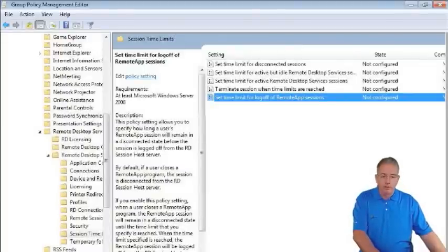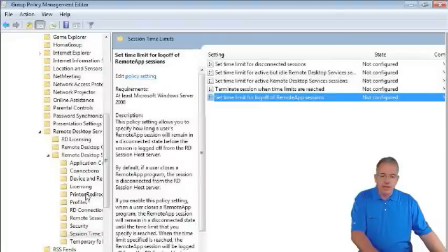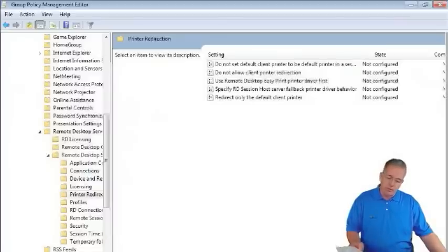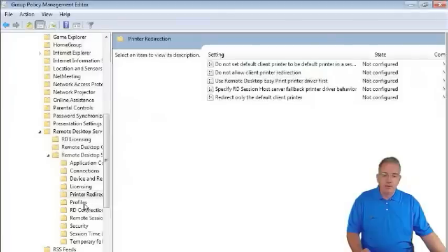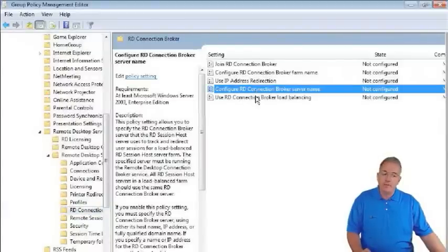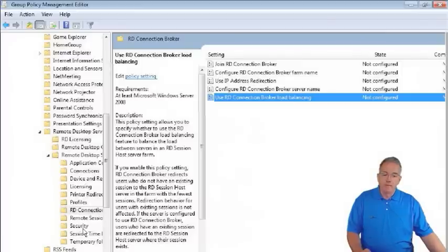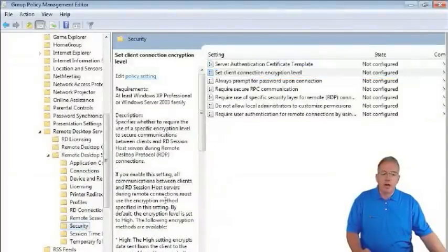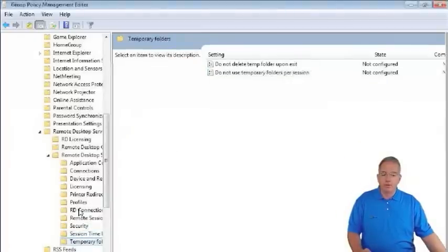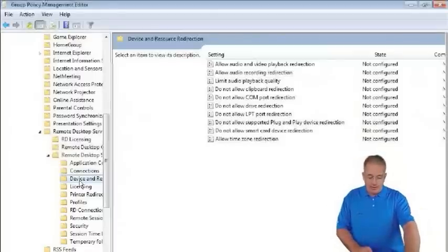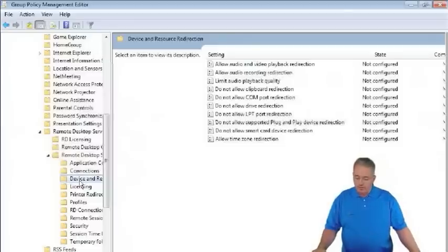Finally, there are session broker policies covering a wide range of additional settings: printer redirection, IP redirection for remote desktop connections, broker server name, load balancing, security settings including authentication type and encryption level, temp folder management, and client redirection. If you are managing multiple remote desktop servers, reviewing all these settings can make administration significantly easier.